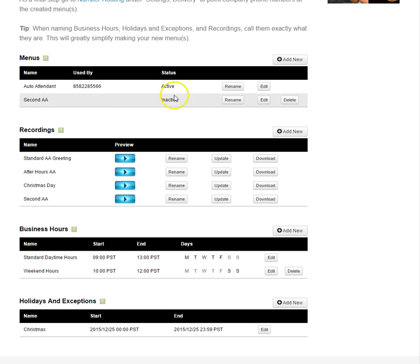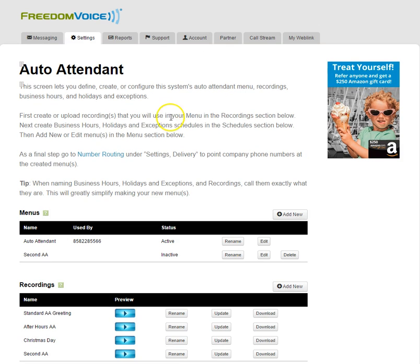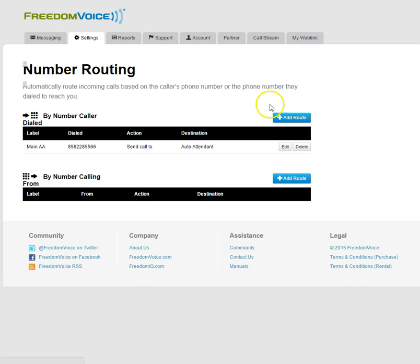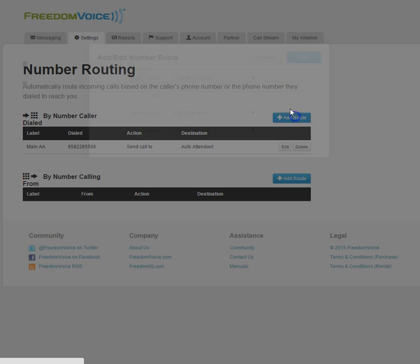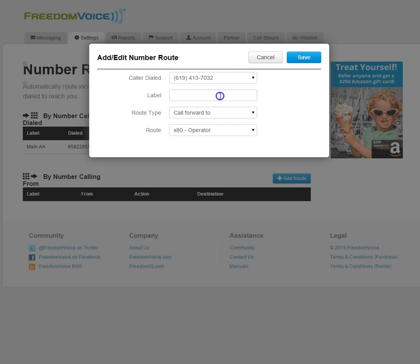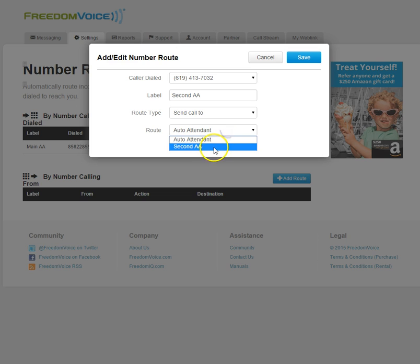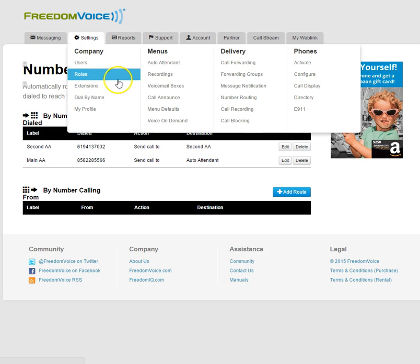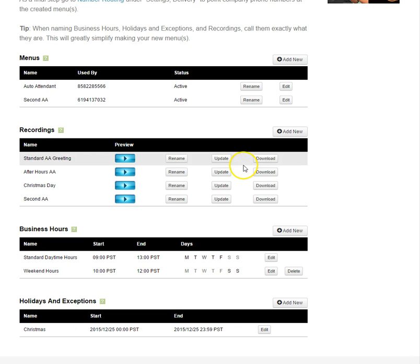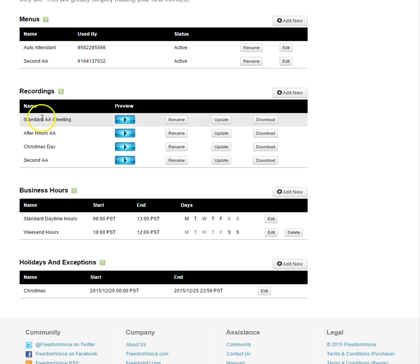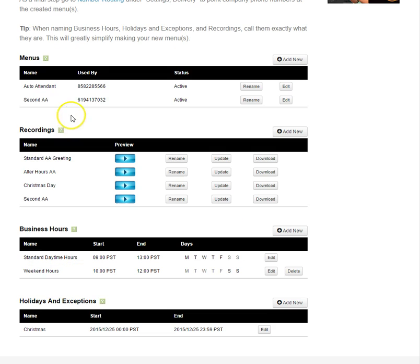Now if we wanted to make our secondary auto attendant active, it's the same as we did before. We go to settings, number routing, add another route for another phone number, Send call to, second auto attendant, save that. Now if we go back to auto attendant, we will see that it is now active. This phone number will reach the secondary auto attendant and will play the second auto attendant greeting because we have applied that within the settings.